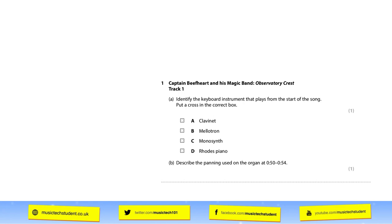The next example is about describing panning, so your mixing skills will come in handy here. It asks where the panning is for the organ, and note the specific reference time — it's only asking you to reference from 50 to 55 seconds, so don't look anywhere else. An answer like 'it's panning from left to right' or 'it's in the left speaker' would be appropriate.